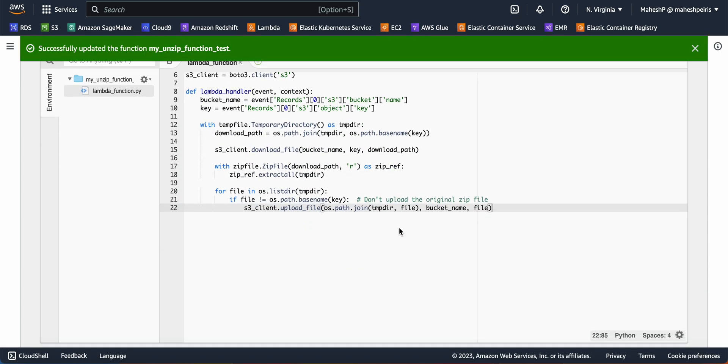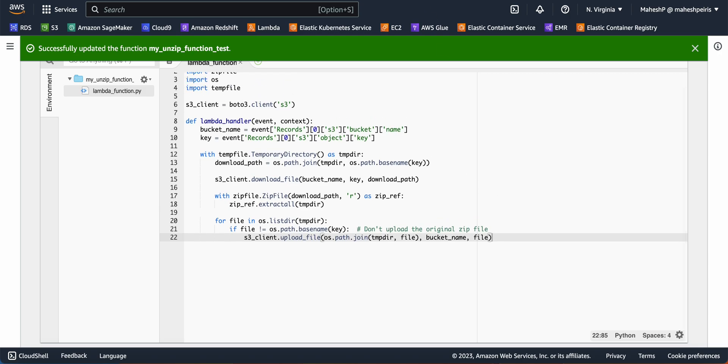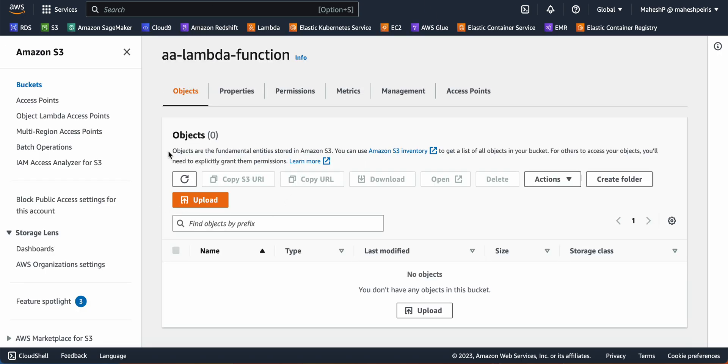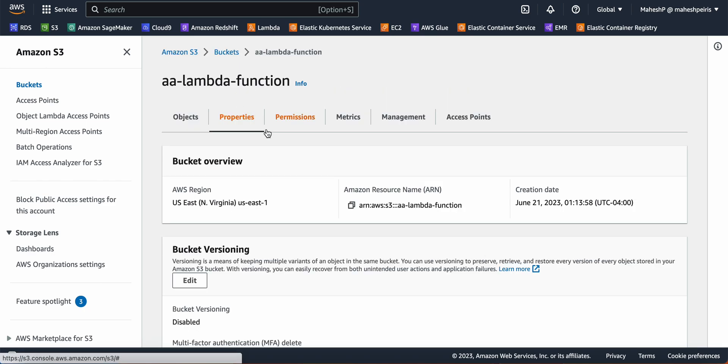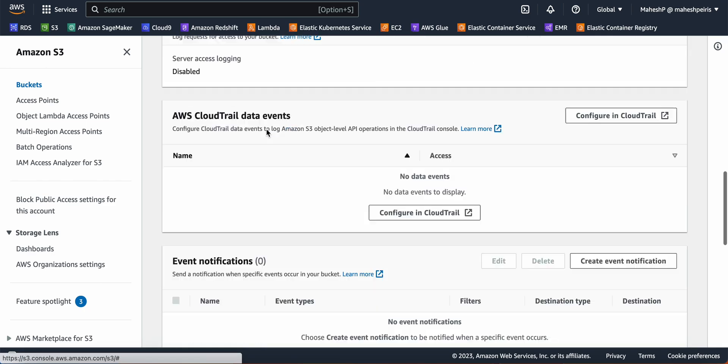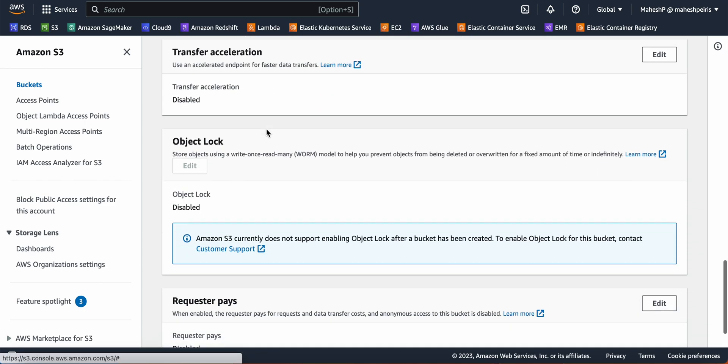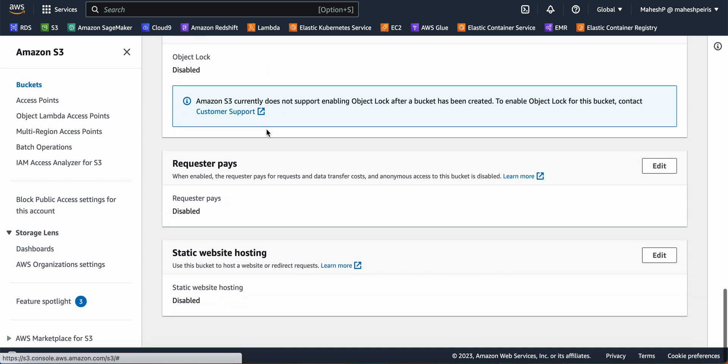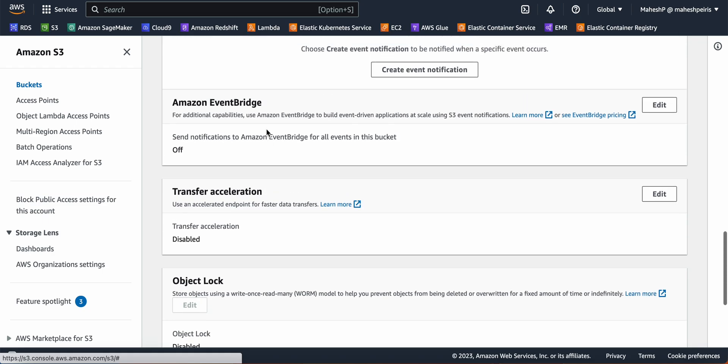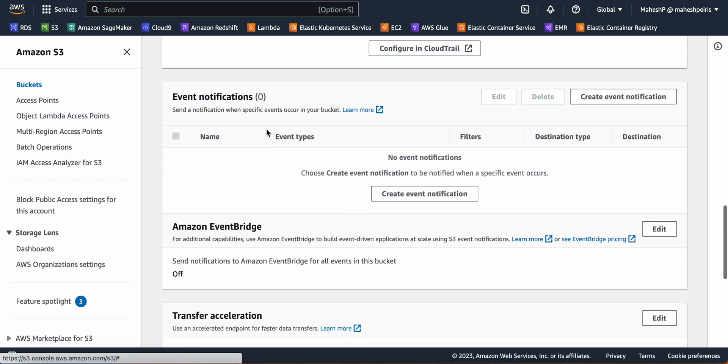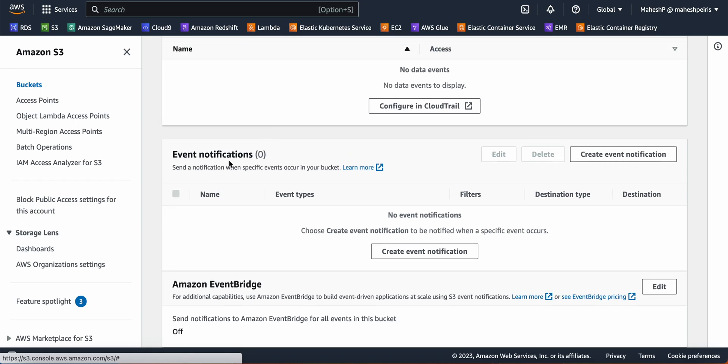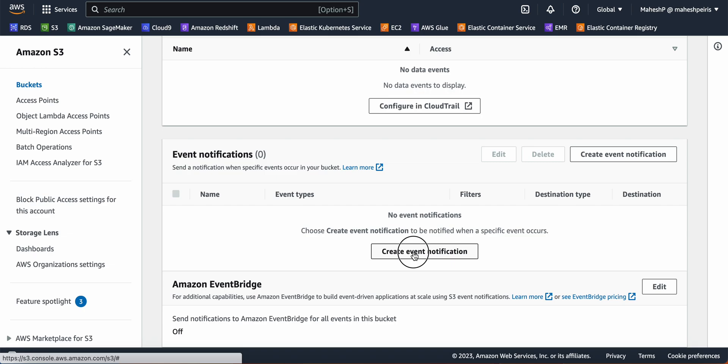Now the next and most important part is to go to your S3 bucket. Go inside that S3 bucket, go to Properties, scroll down, and there's something called Event Notifications. You need to create a new event notification.